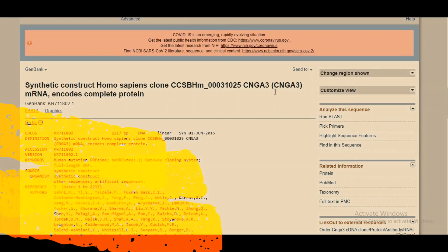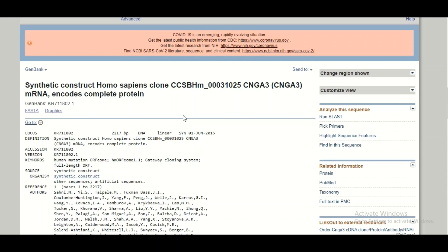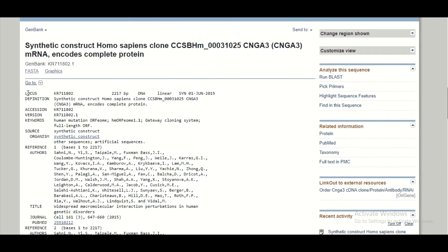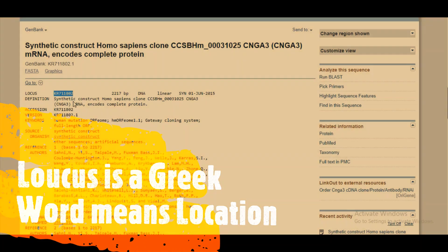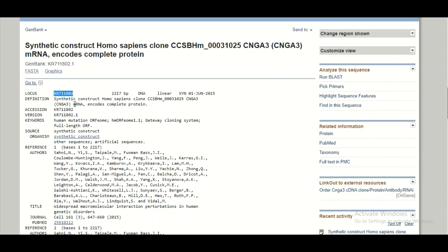This page contains a lot of information about my gene sequence. The first line shows the word 'locus,' which means location. In front of it is the alphanumeric number KR711802, also known as the accession number — a unique identifier assigned to the gene sequence in the database. You can also see the total length of the sequence, whether it is DNA or RNA, linear or circular, and a three-letter code like SYN indicating a synthetic construct, along with the date the sequence was submitted to NCBI.